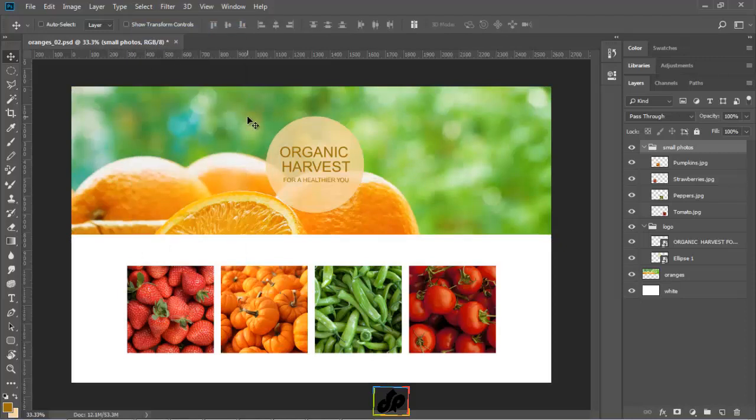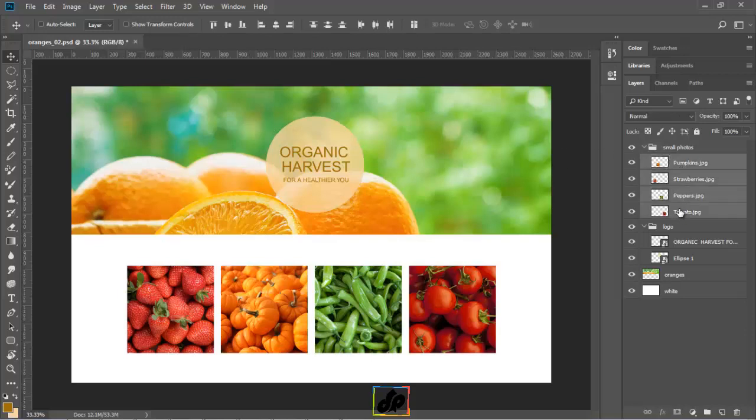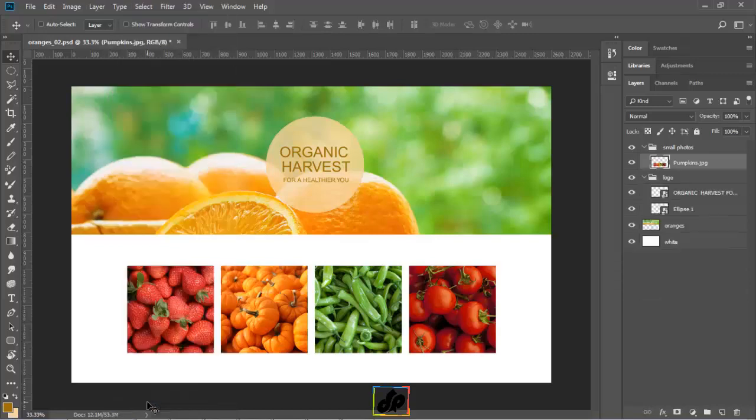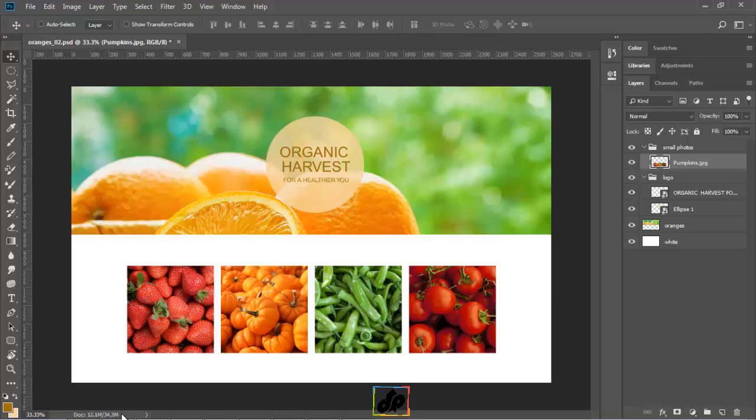Let's deselect that and now take a look at another method used for merging layers together. So, we are going to select all these four small photos here in the small photos layer group and we will choose the layer menu and then click on merge layers. As we can see here, the file has been reduced in the size to about 34 MB, which is definitely useful. However, it also took away some flexibility.